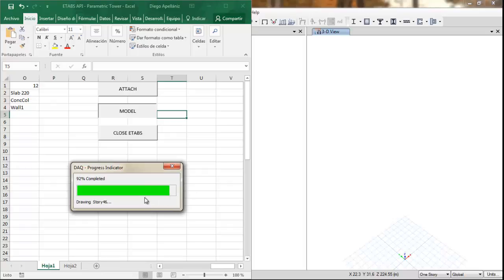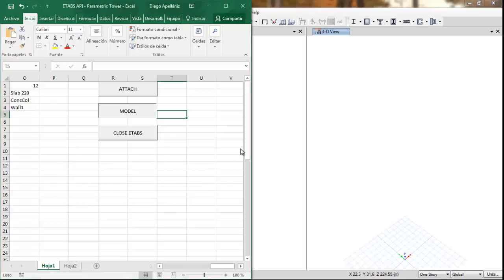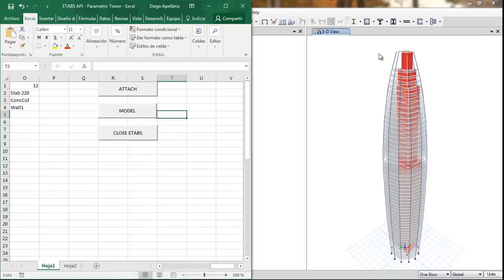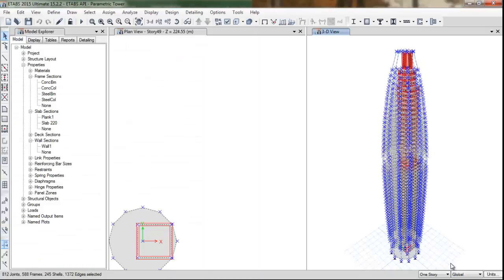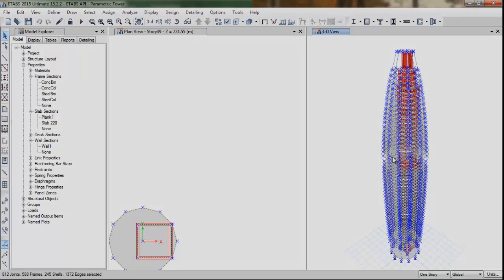And now when it finishes, we can see our tower in ETABS that I think is even cooler.